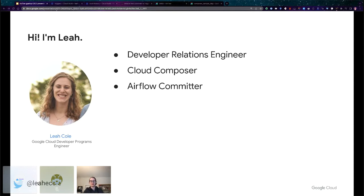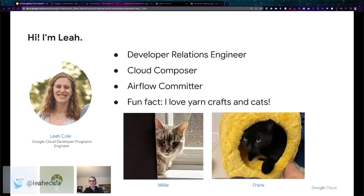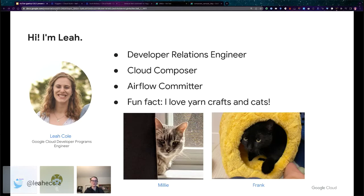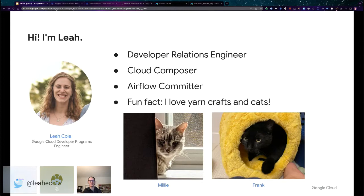A fun fact about me is I love knitting and crocheting and I love cats. These are the two cats in my house right now. Millie is my long-term cat and Frank is a newer addition who is quickly working on becoming a permanent resident, even though we didn't expect it.